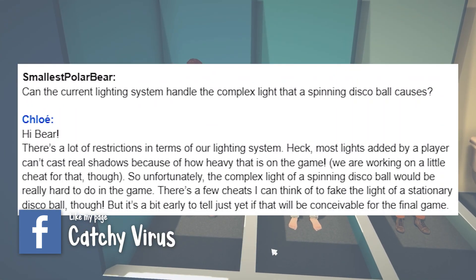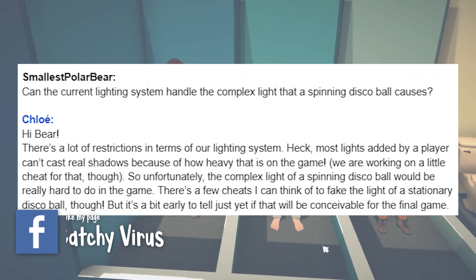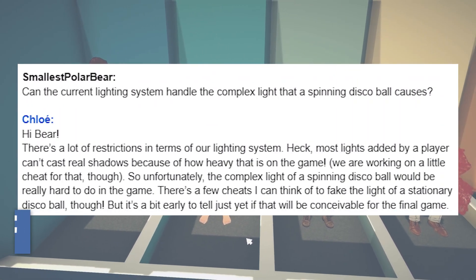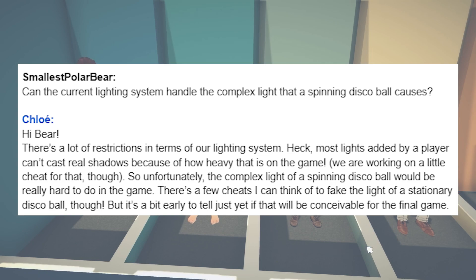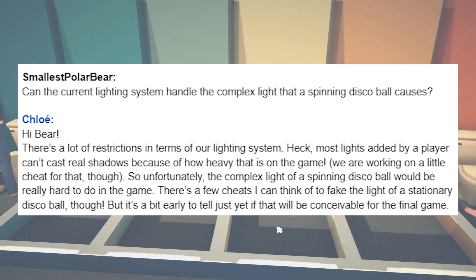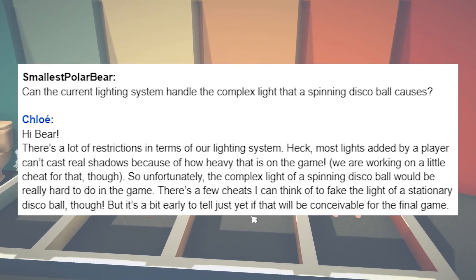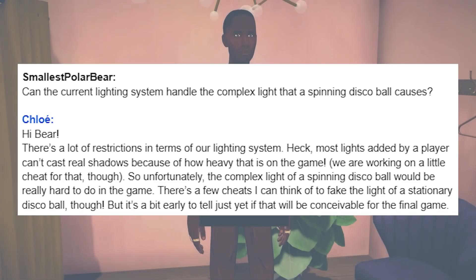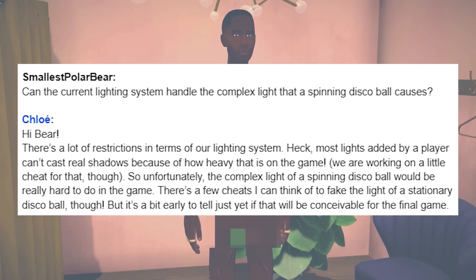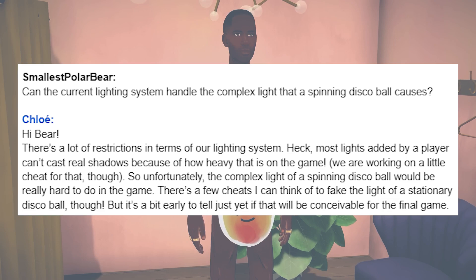Can the current lighting system handle the complex light that spinning disco balls cause? It's good to note that there are a ton of restrictions in terms of the lighting system. Unfortunately, the complex light of a spinning disco ball would be really hard to do in game. A stationary disco ball might be possible, but it's too early to tell just yet.